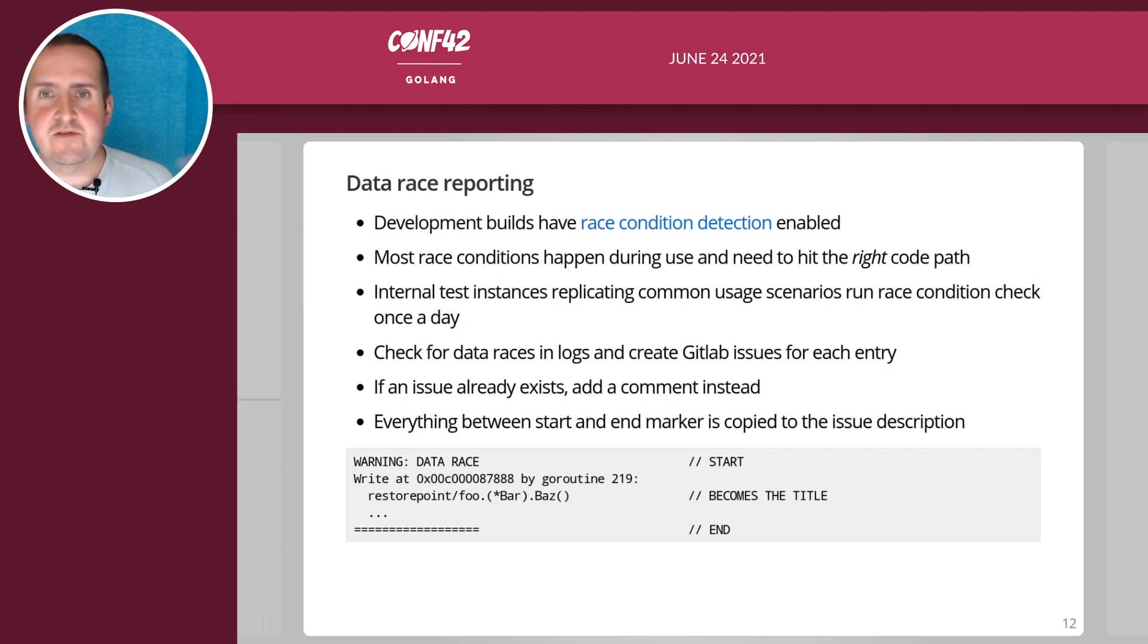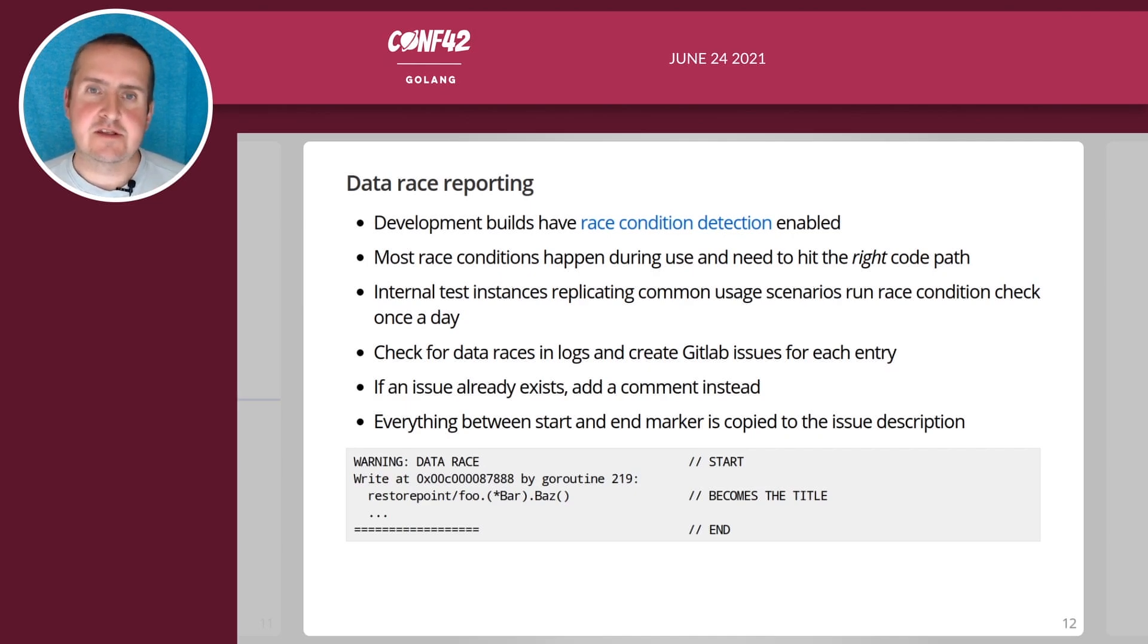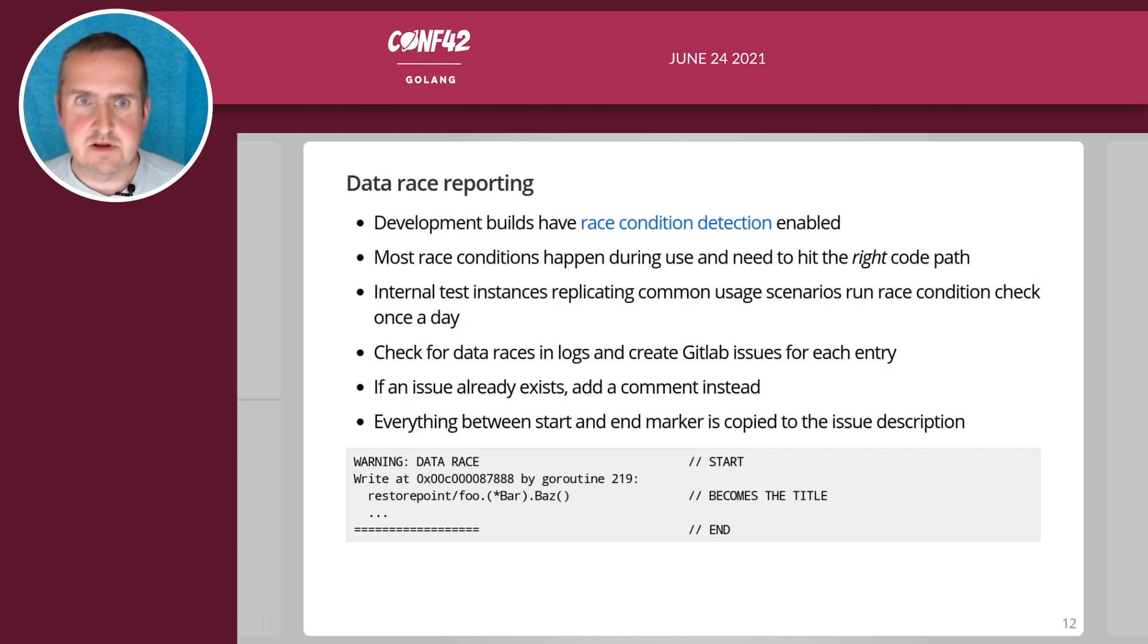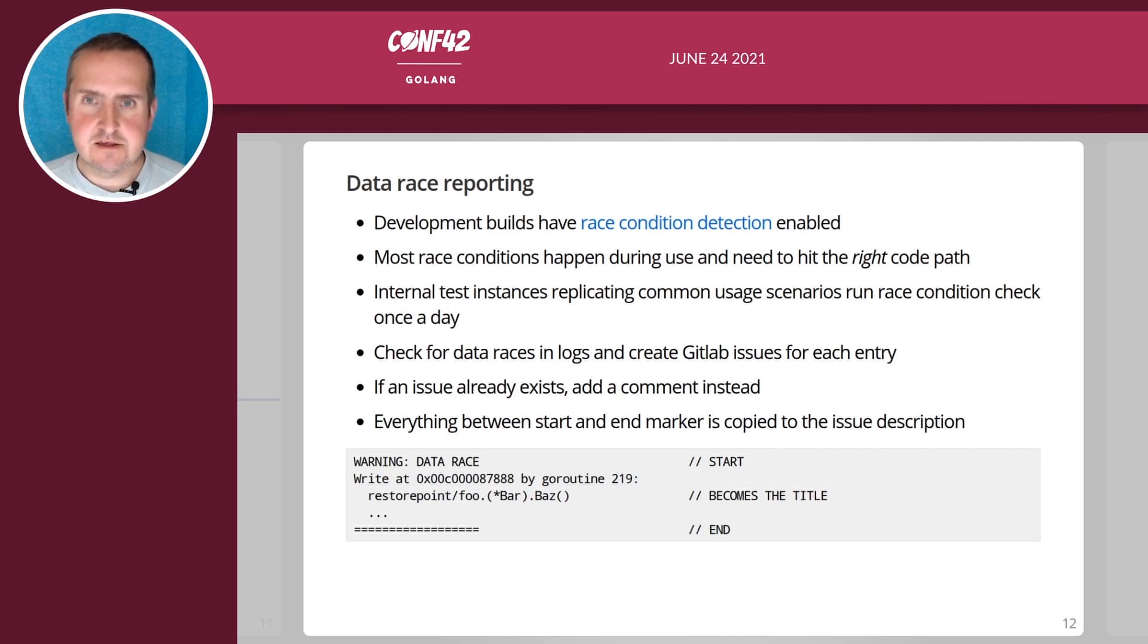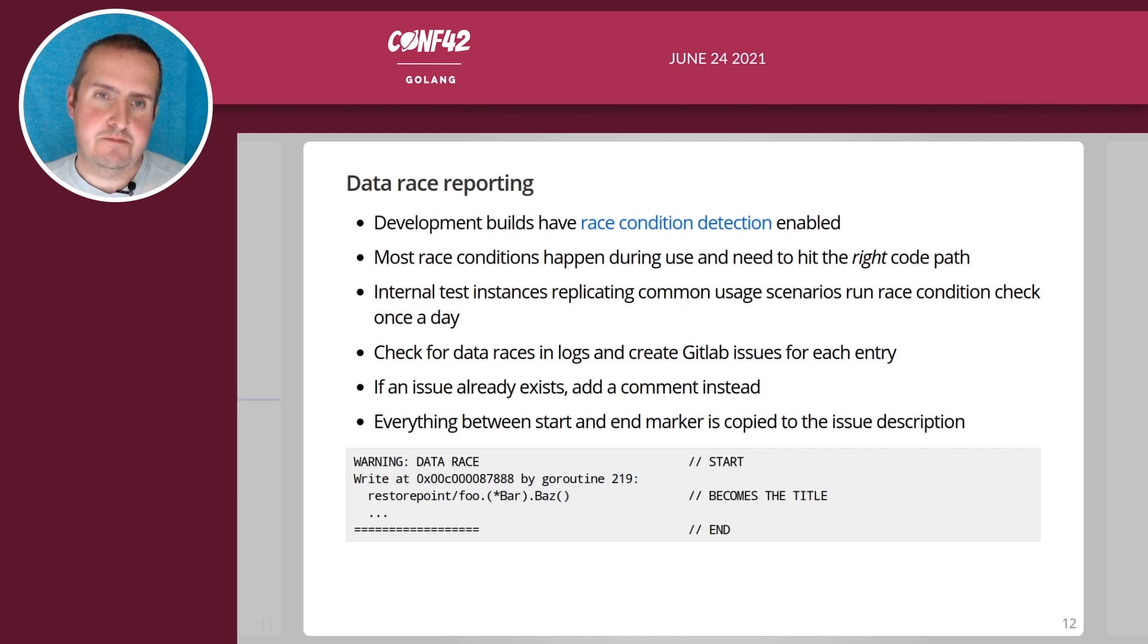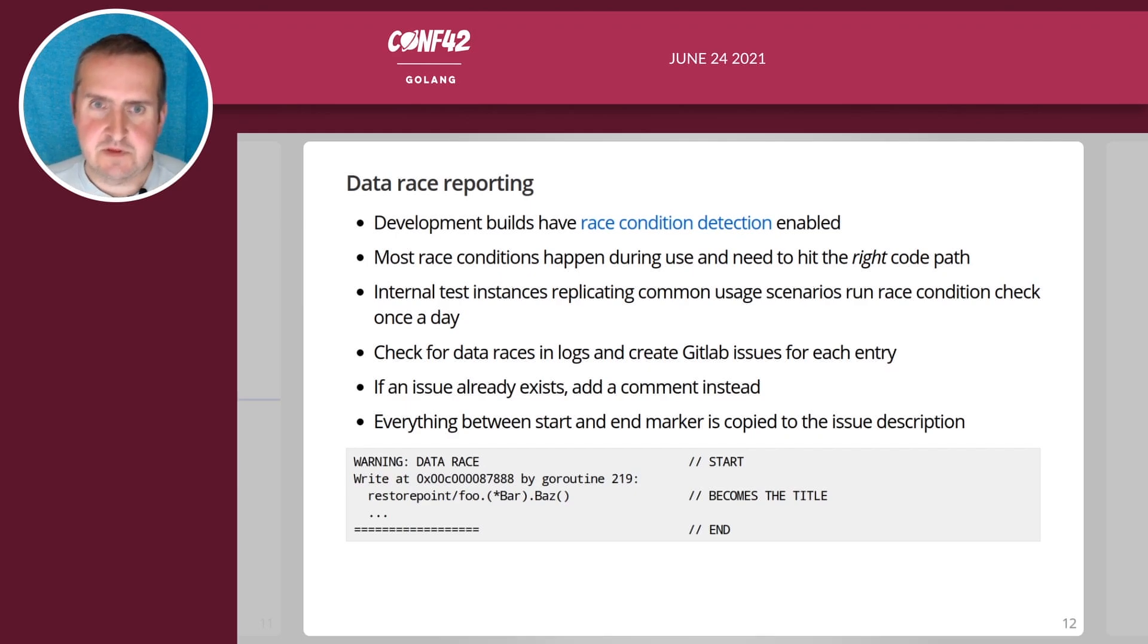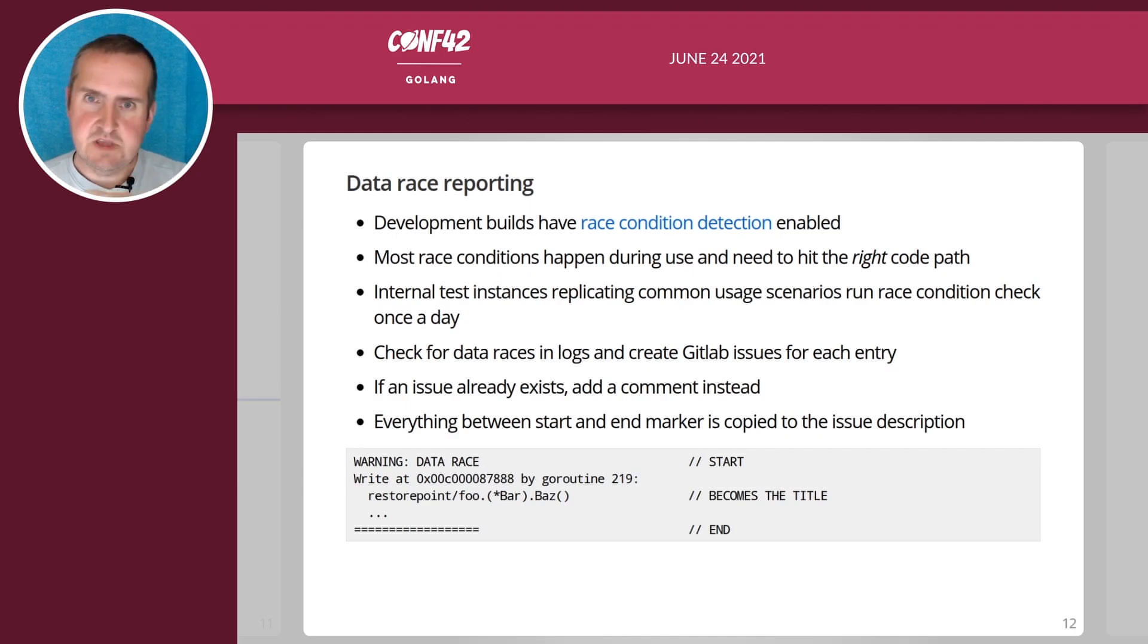Then they automatically, if a race condition is found in logs, will create a GitLab issue for each entry. If an entry already exists then it will add a comment instead to keep the issue fresh. I copied here an example of how that looks like in a log. It starts with warning colon data race, that's the start marker. Then the code, the function where this occurs, this is what we use as the title. Everything between the start and end marker we put into the issue.